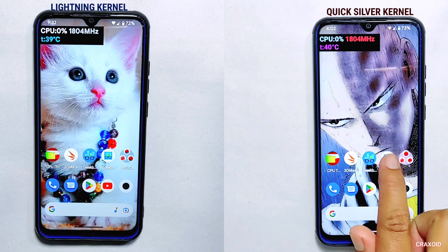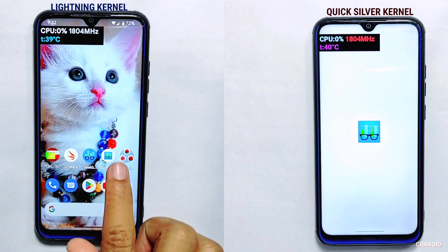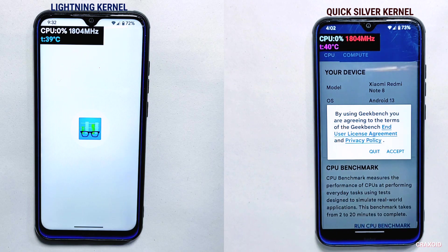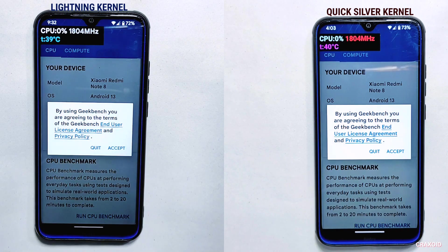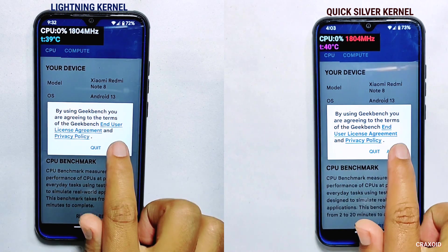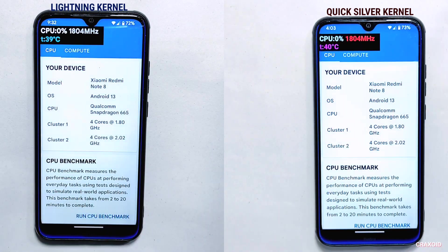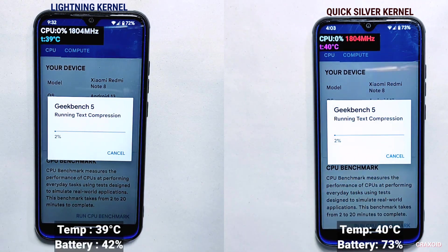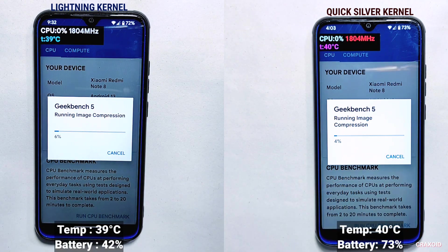After completing the AnTuTu benchmark, I'll do the GeekBench 5 and 6 tests, starting with GeekBench 5. I'll tap start at the same time on both devices — you can see the current battery temperature and battery percentage on the screen.